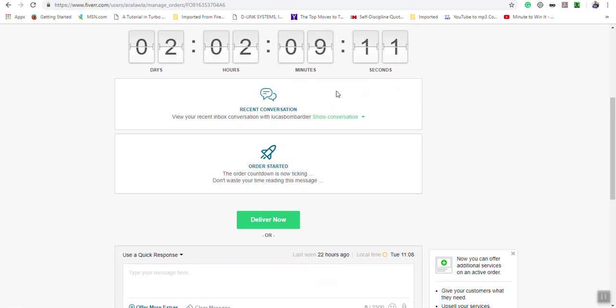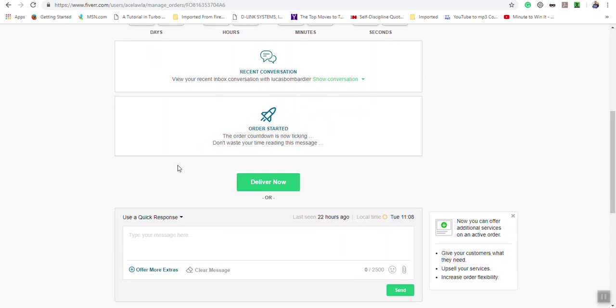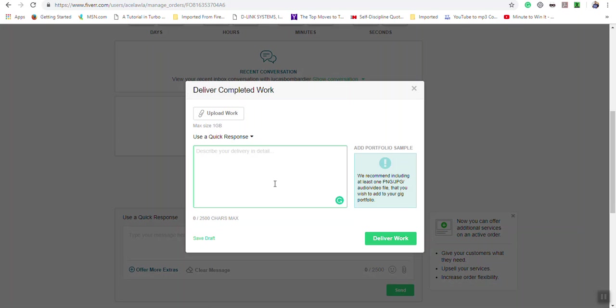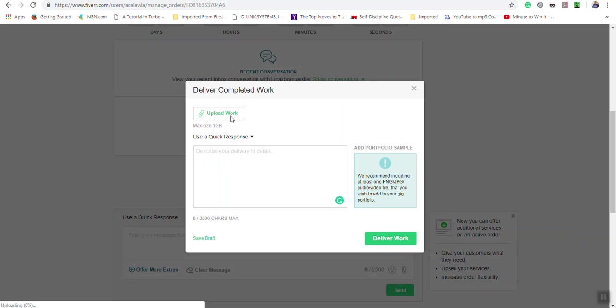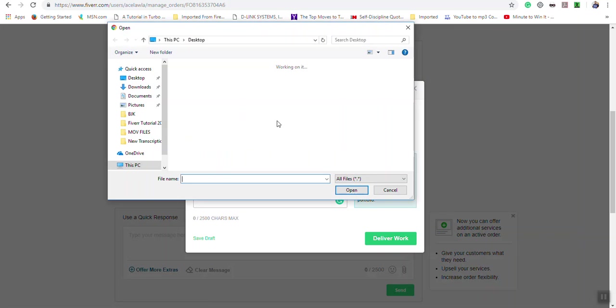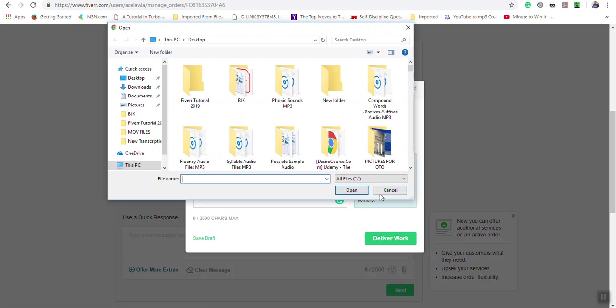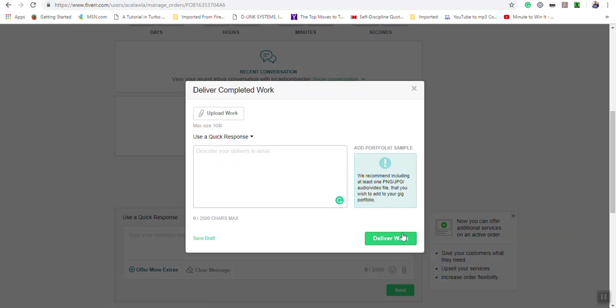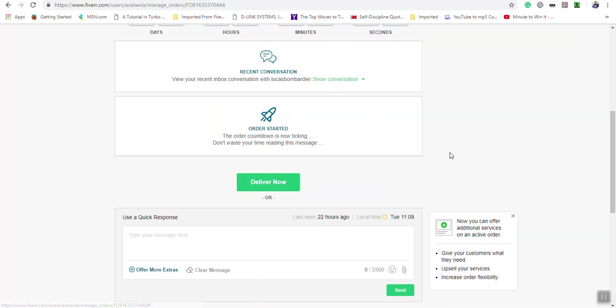When you're completed with the task, go to the order page and click 'Deliver Now.' In the deliver now section, type up any message to the buyer concerning the order. Then where you see 'Upload Work,' click that and upload the completed work, then deliver it.